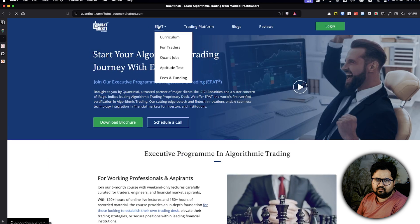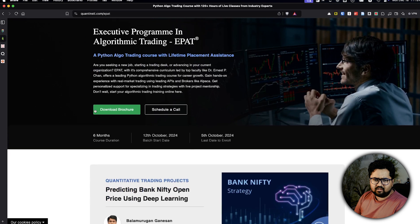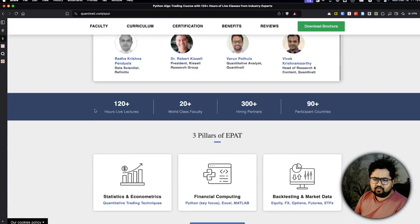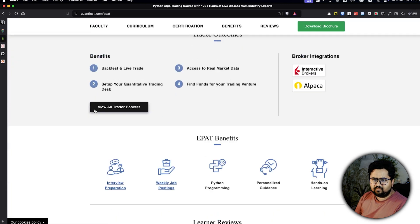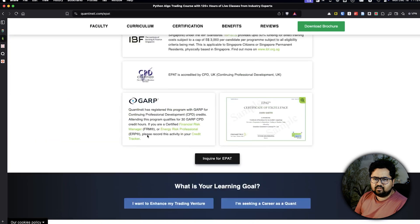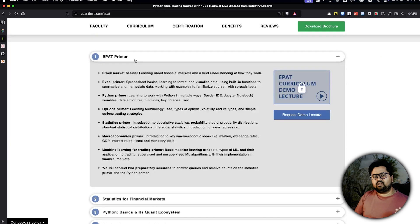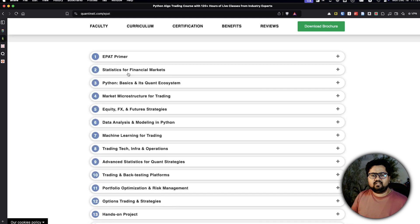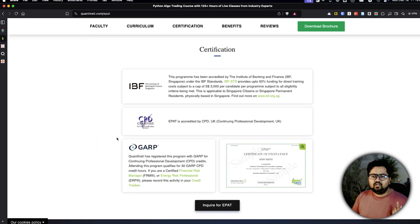EPAT — the Executive Program in Algorithmic Trading — is super popular worldwide and is offered by QuantInsti. It's around six months and Python-focused. The cost keeps changing and they do offer scholarships. There's a primer covering market basics, Python basics, options, and basic statistics, then deeper modules on statistics, Python, microstructure, equity, forex, and machine learning. It's slightly costlier than IIQF but very comprehensive. One great benefit is you get alumni status.